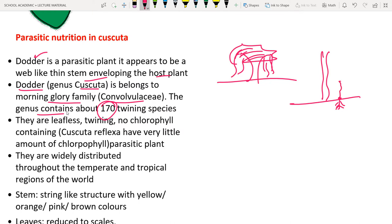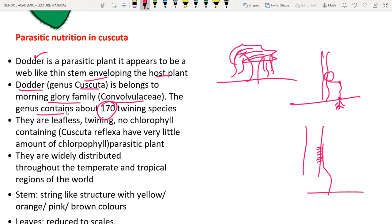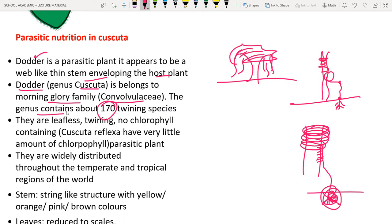Once Cuscuta finds a host plant, it produces haustoria that penetrate into the xylem and phloem vessels of the host plant. Its own roots then rot away. The haustoria coil around the host plant, spreading like a spider web over the top of the tree.